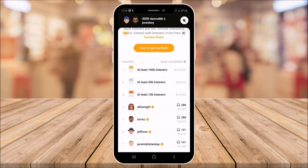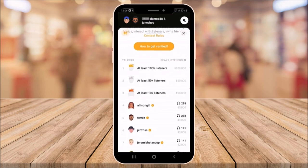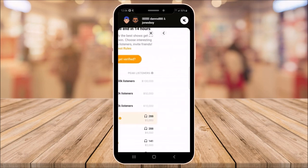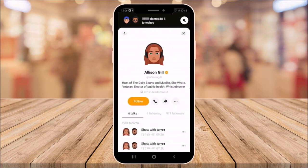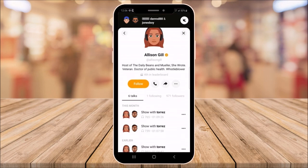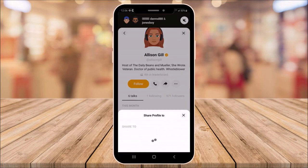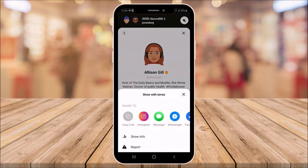If you want more info on a person, you can click their name. For example, one host appears to be the host of the Daily Bean. You can also follow her from here, share the show. There's also an option to call and share the profile, and get more info on the show as well.